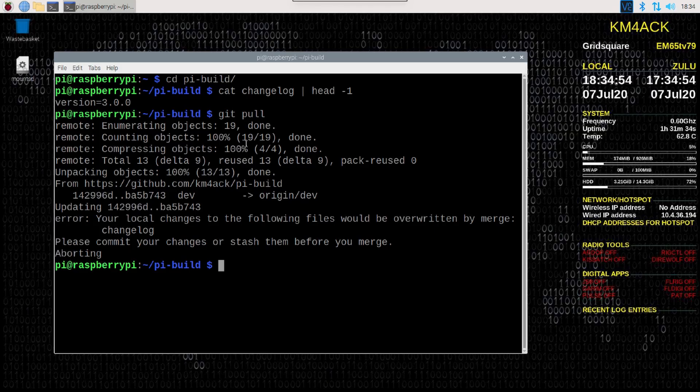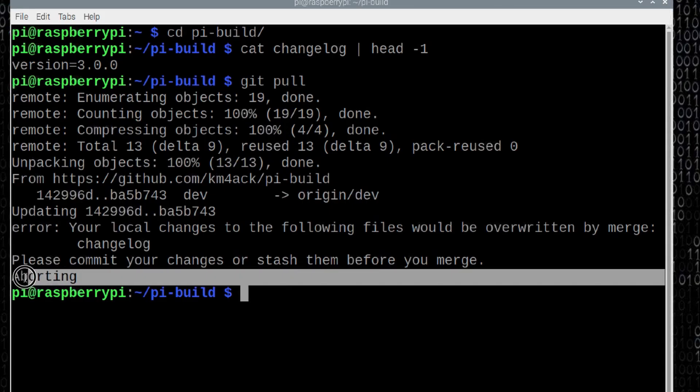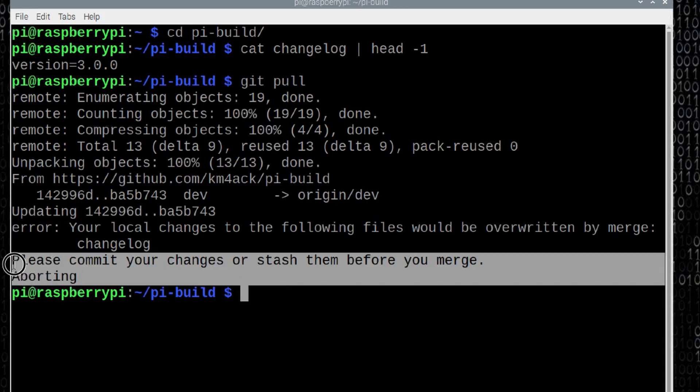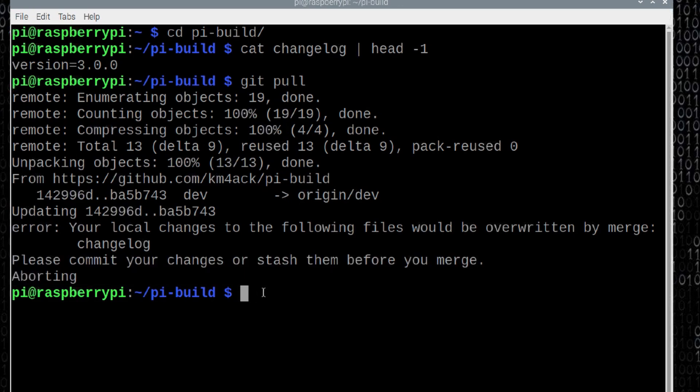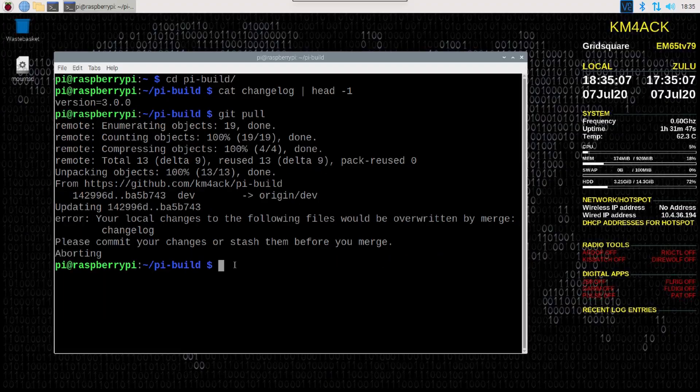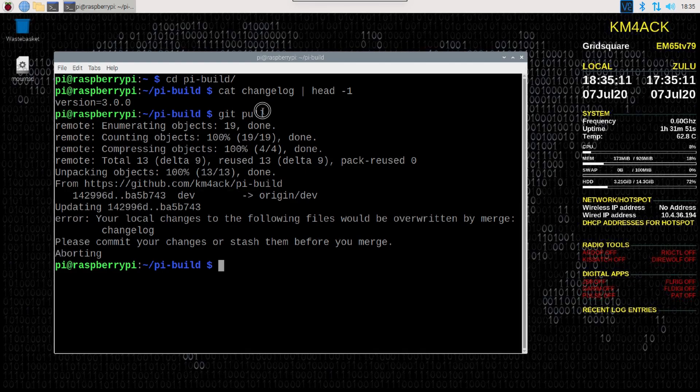This may work for you, or it may not. As you can see in this case, it did not work because I have other changes that I've made inside this directory. Let me show you how to do this if you run into any errors when you run the git pull command.